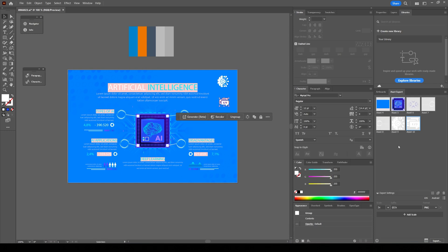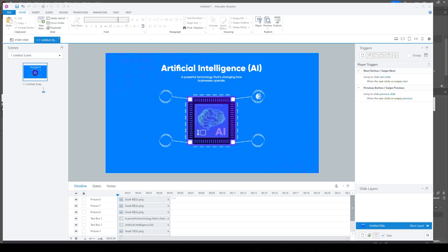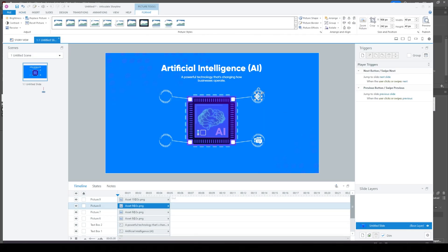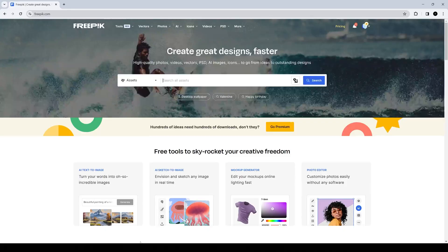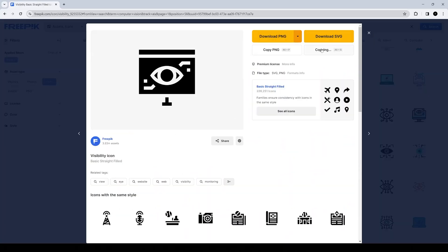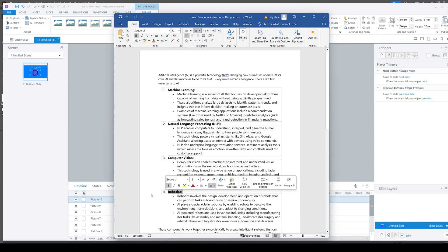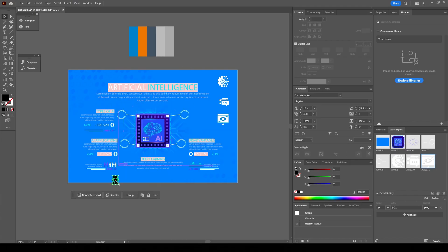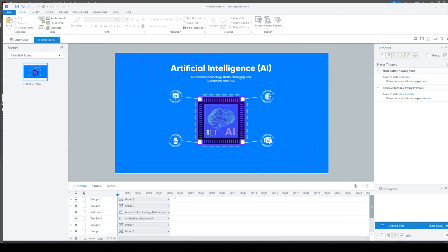In Illustrator I'm going to export out into a folder and then drop it into Articulate Storyline — basically doing this for all four subsections, four separate icons, bringing them in, adjusting and scaling them to make them fit.